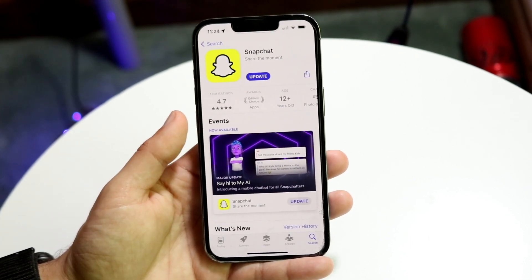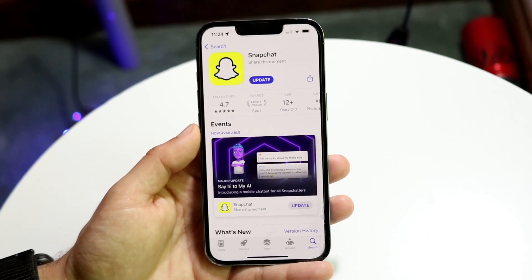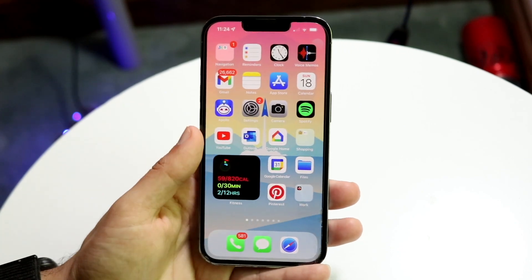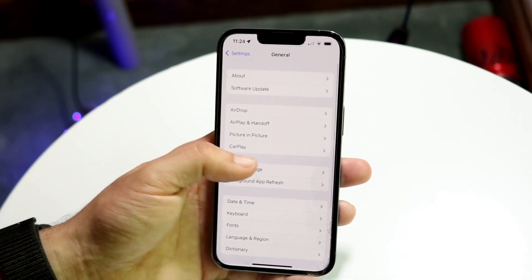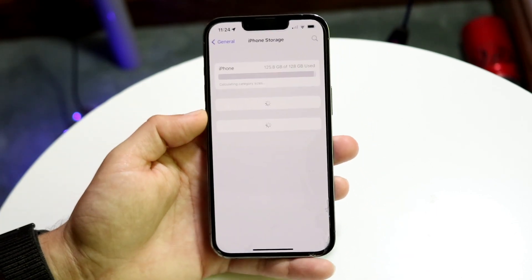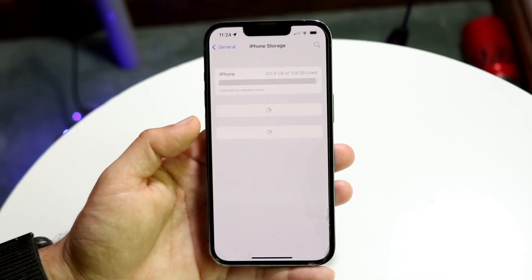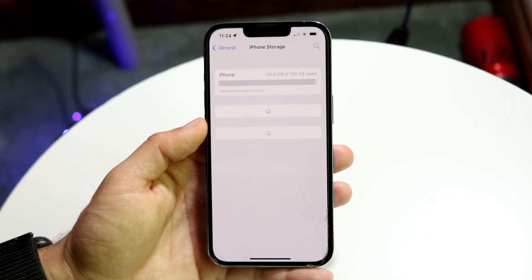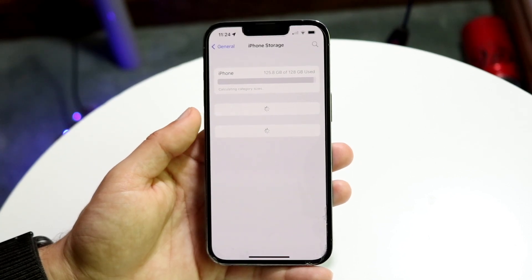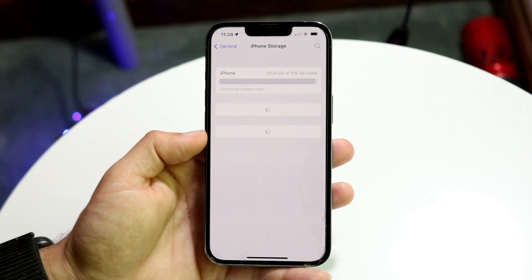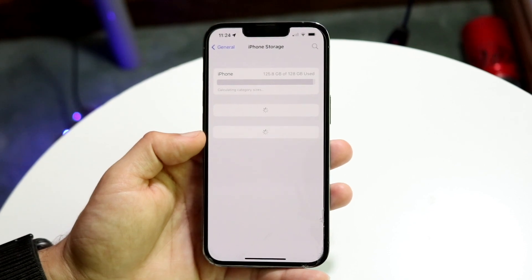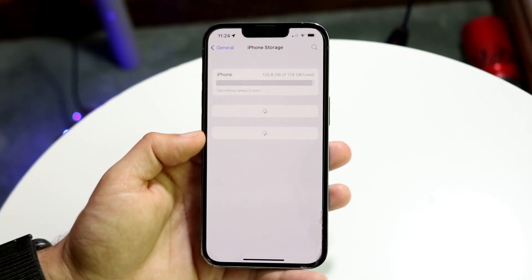If it doesn't update, again check your internet connection, and you may also want to check the storage on your device. Sometimes on your iPhone or Android you may not have enough storage, so go find your storage panel and make sure you have enough space. As you can see I'm almost running out of storage on this iPhone, so that can fix the problem too.